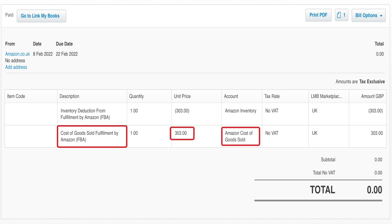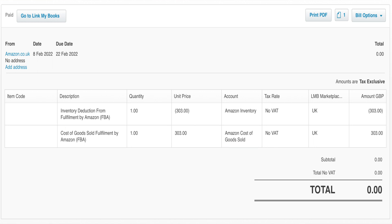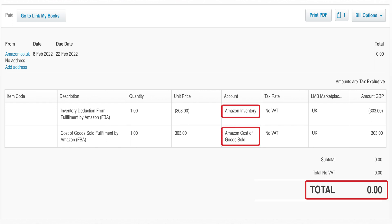In this case, Amazon cost of goods sold. The entry we create will always net off to zero, because in effect all we are doing is moving the balance of that figure from the inventory account to the cost of goods sold account, and they cancel each other out.